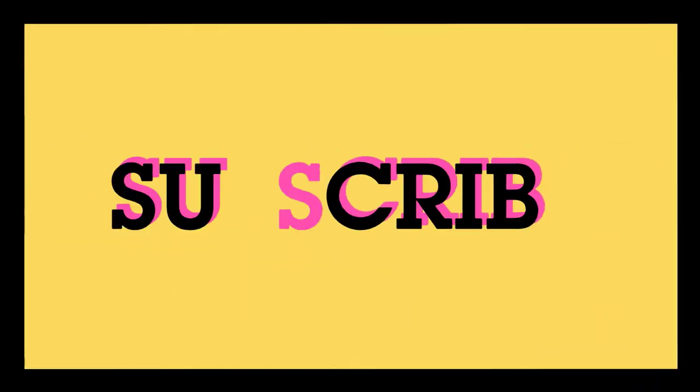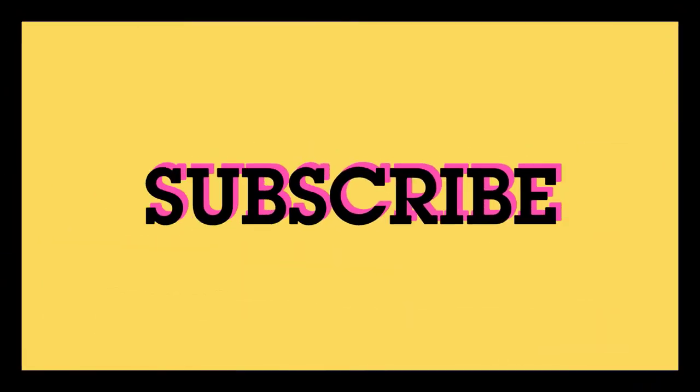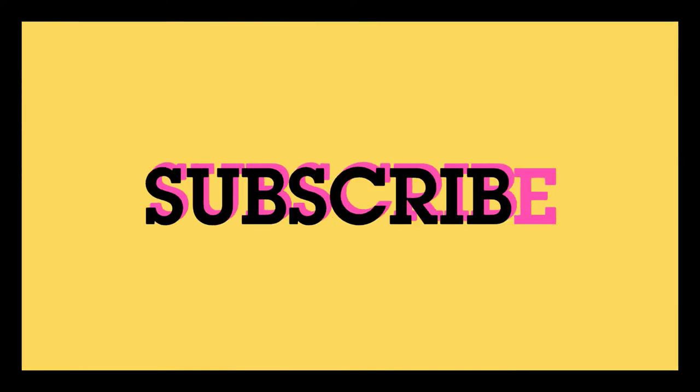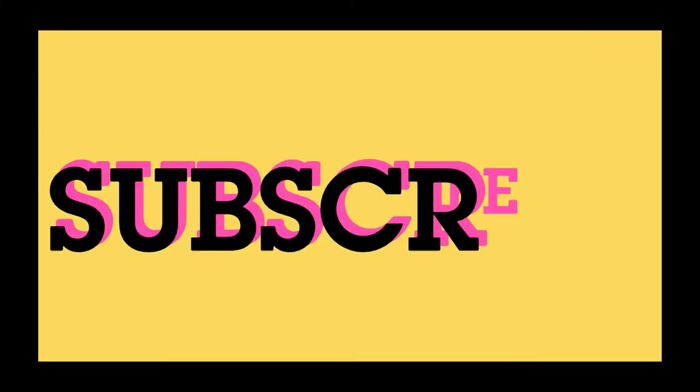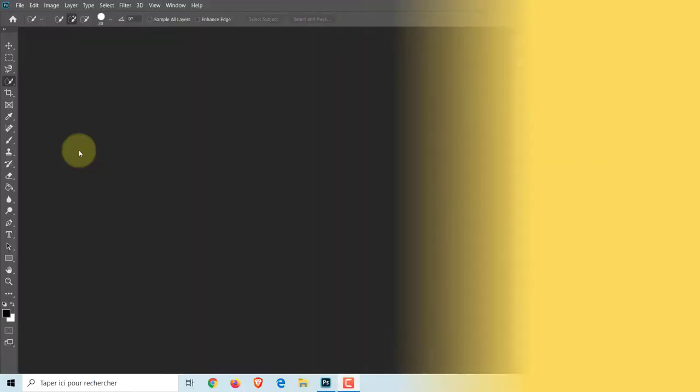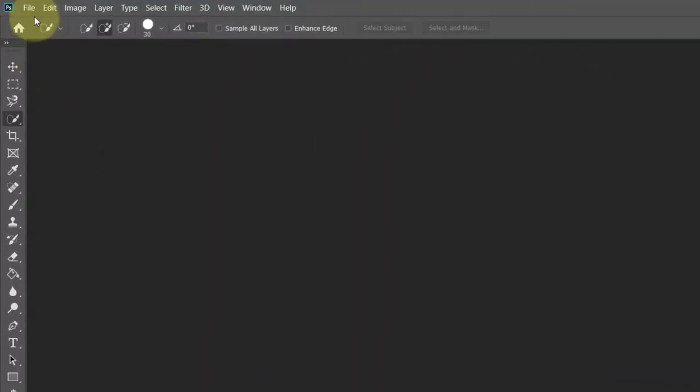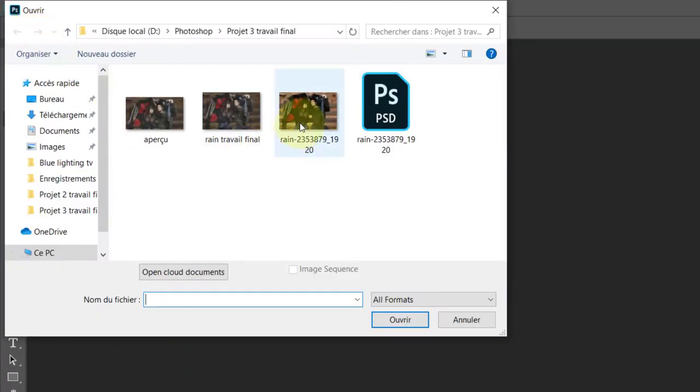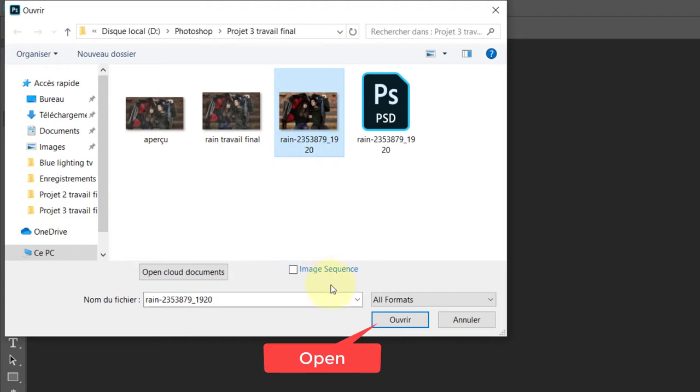Before I begin, please click that small subscribe button at the lower right corner to be notified as soon as I've uploaded new Photoshop tutorials. So let's get started. Head up to File, then click Open, select the image that we're going to use as a background, then hit Open.